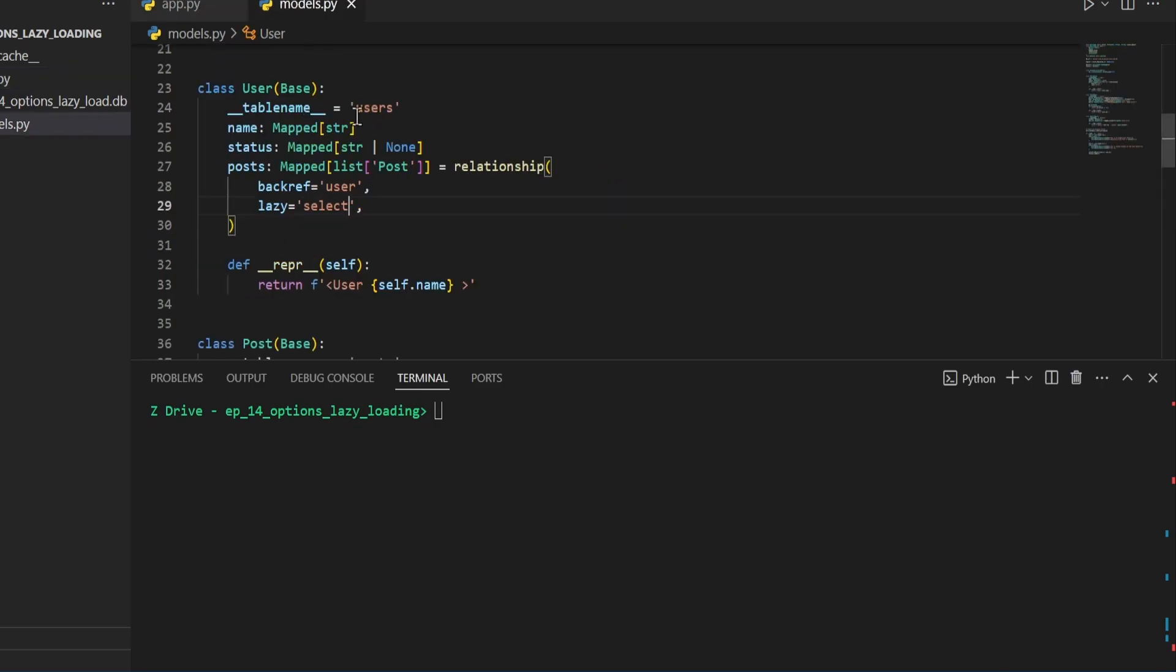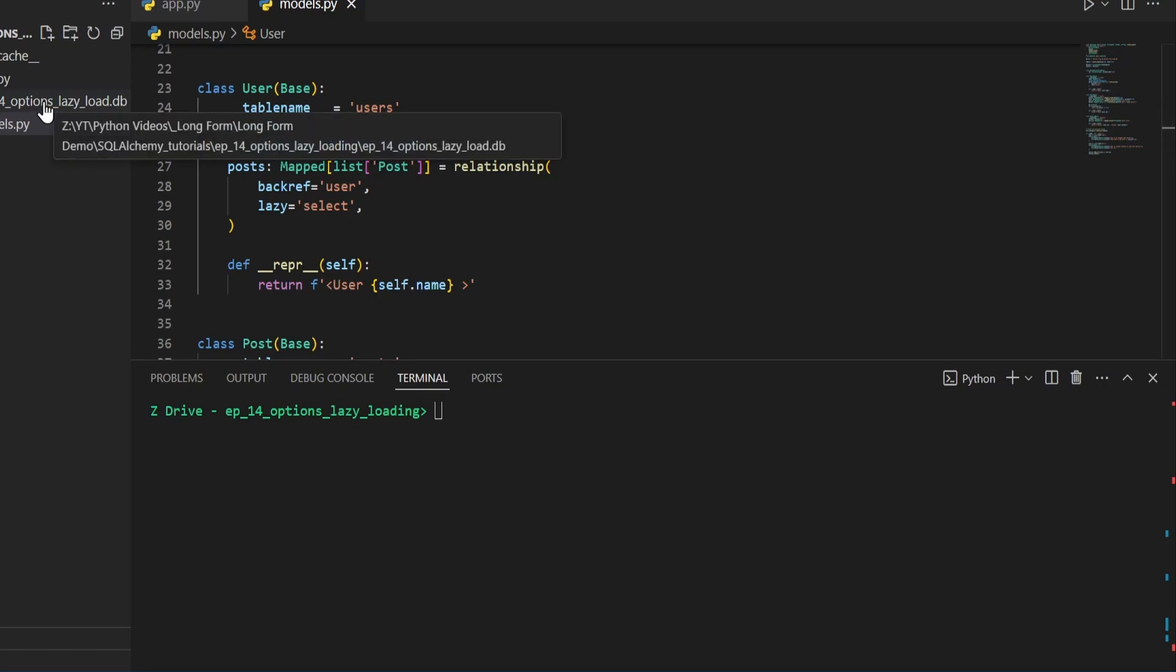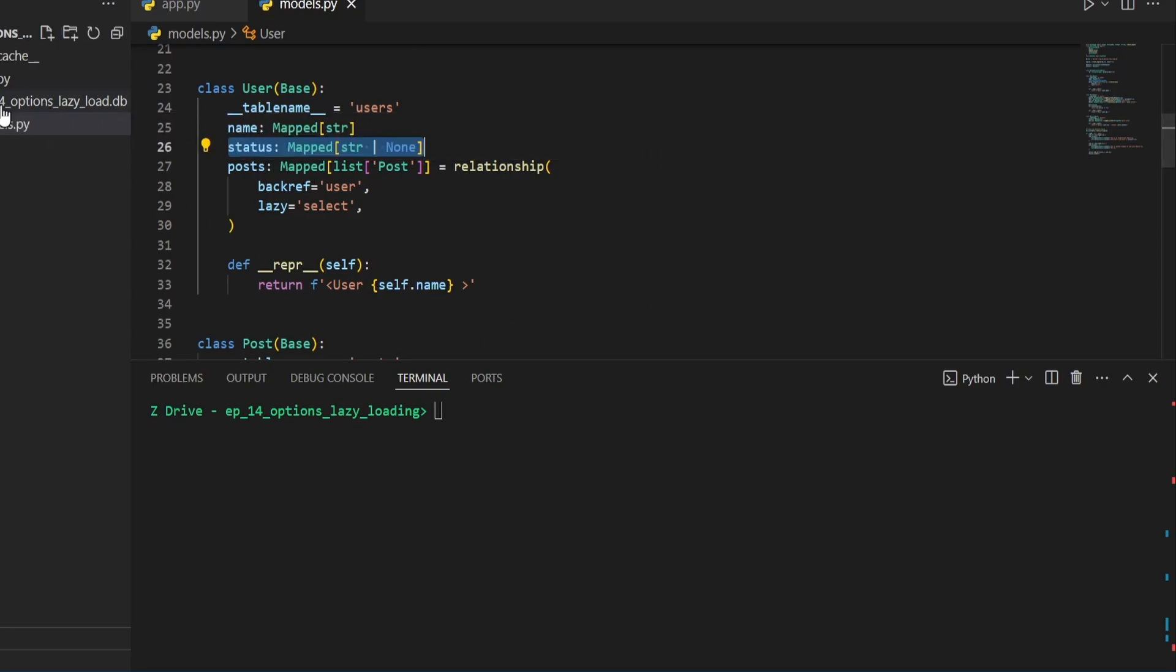So if we go back over to our models file and go back into our user table here, I have added a column of status that could be a string or none. And then I deleted and re-ran this file to go ahead and create the database with this change.